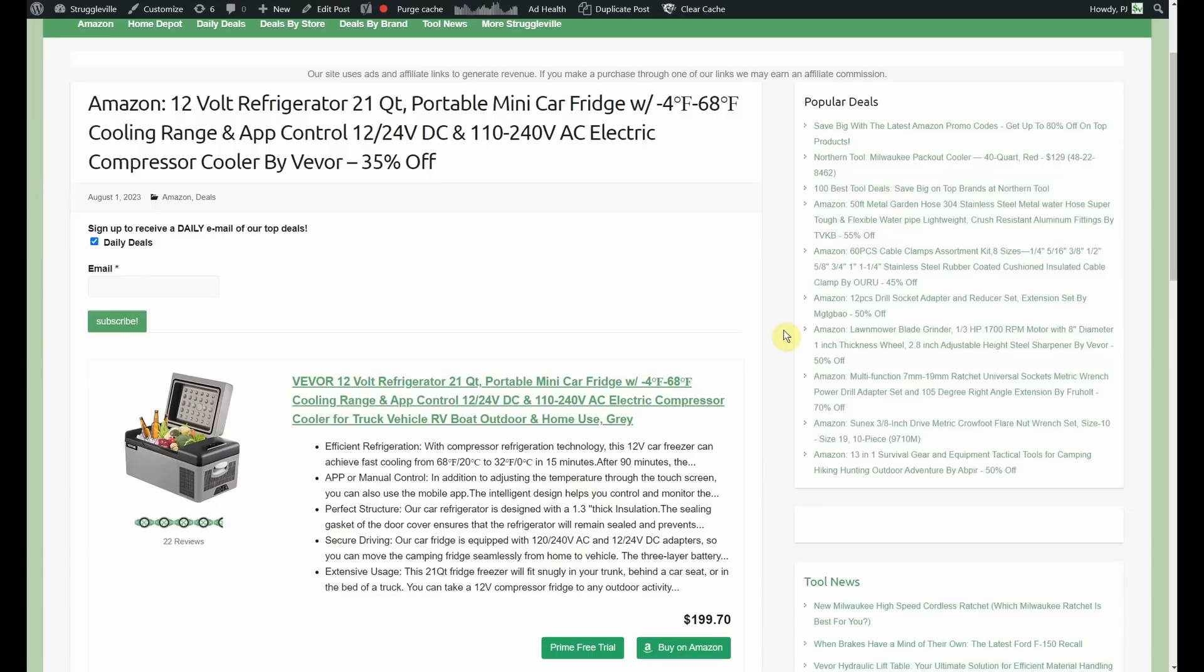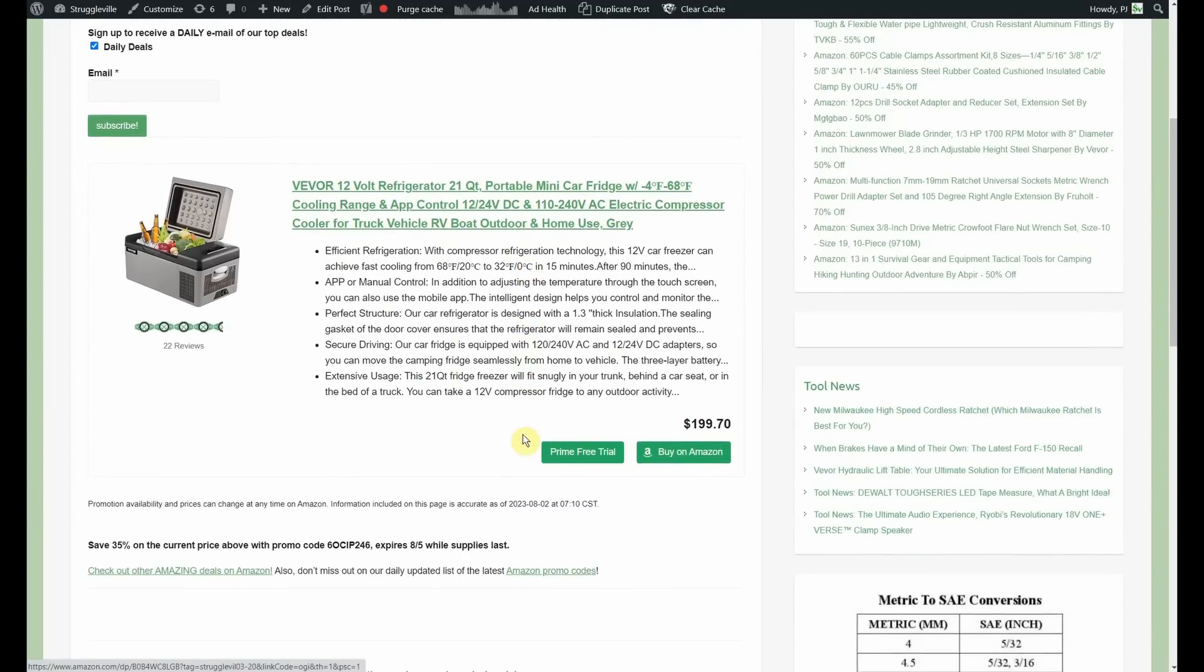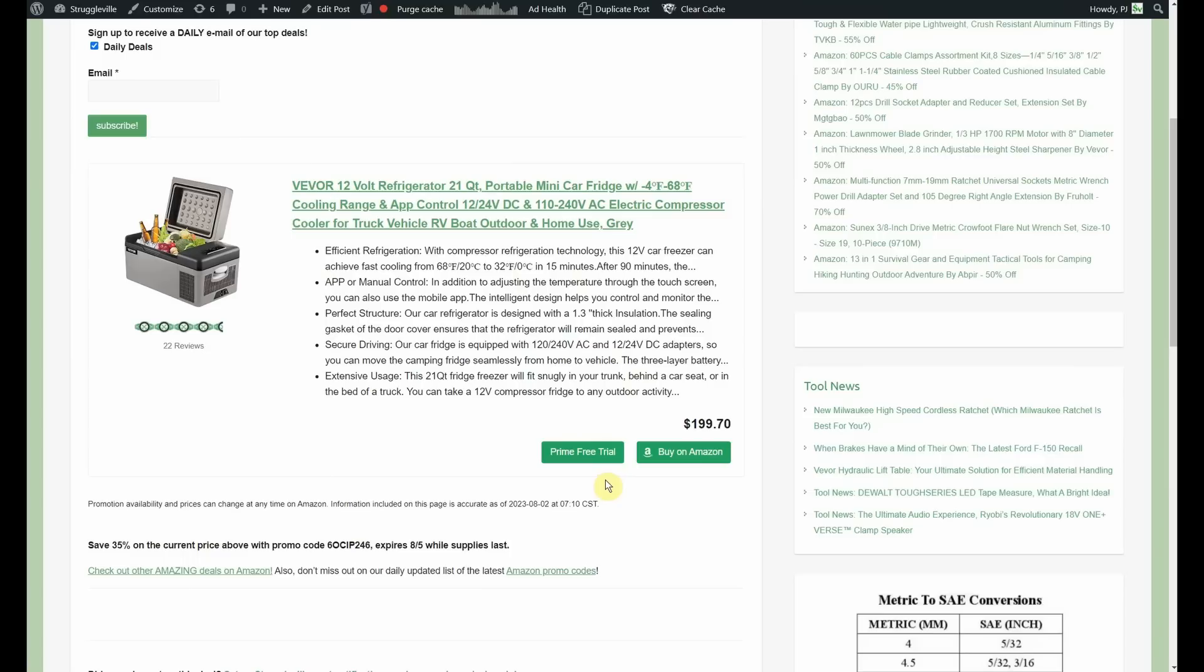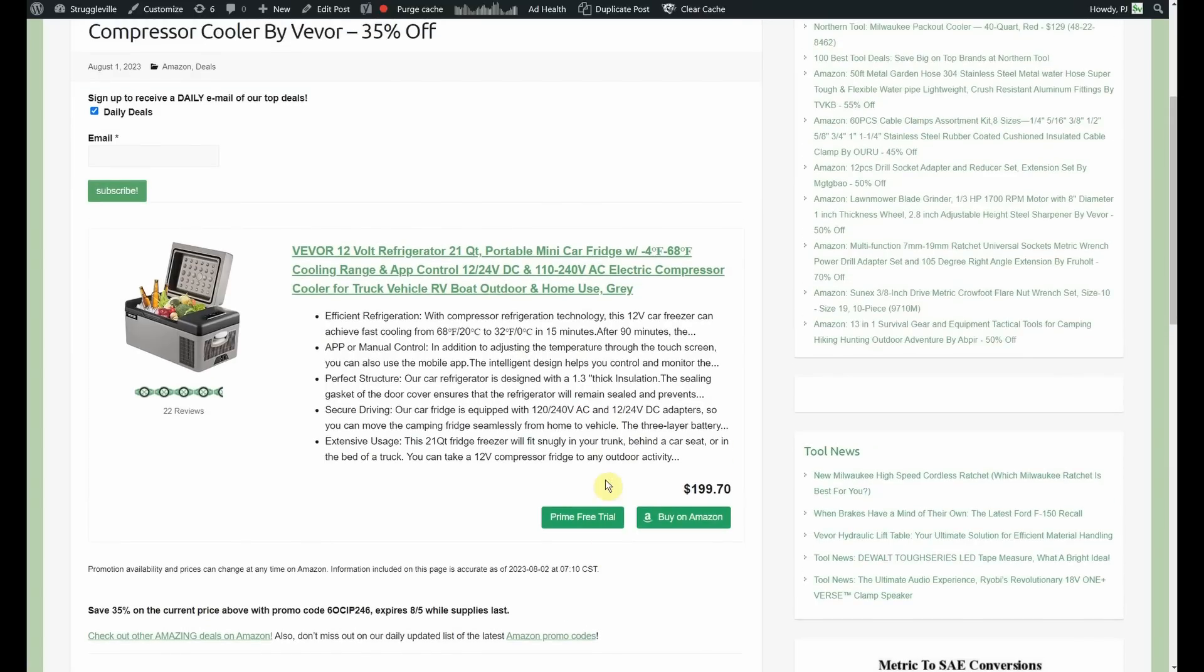So, 35% off, starts out at $199. So, you're taking about $70 off of that. You're going to pay $129 in change for the little portable mini refrigerator. Boy, that's pretty amazing, too.